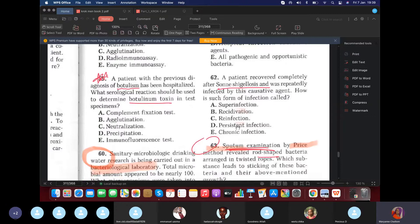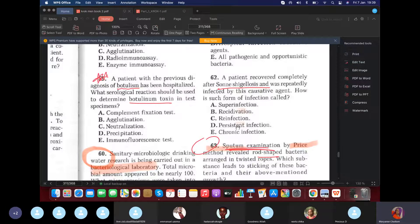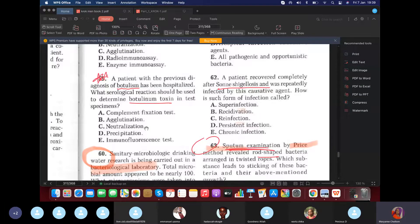A patient who was previously diagnosed with botulism and has been hospitalized. What serological reaction should you use to determine the botulism toxin in a test specimen? So it's a toxin, yes? Neutralization.